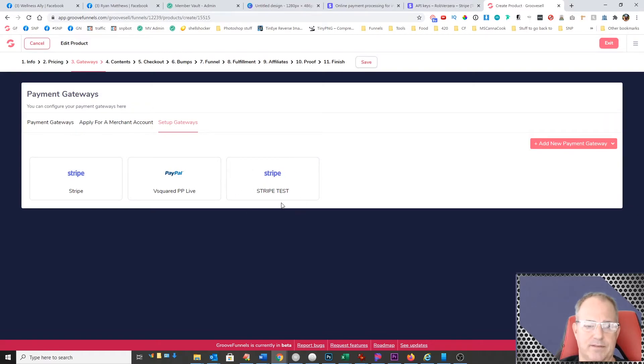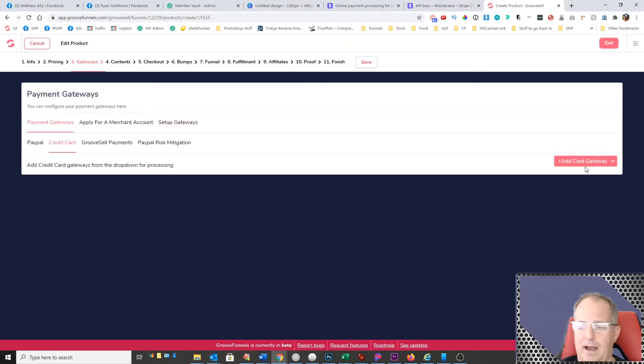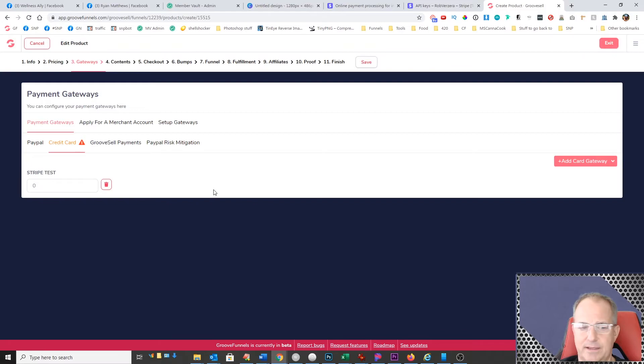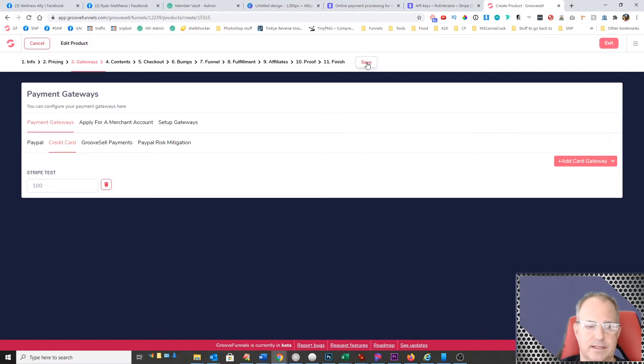Then you basically have a test mode. So what you do then is on the payment gateways for credit card, I can go ahead now and just add Stripe test and make sure you set this to 100 and then click on save.